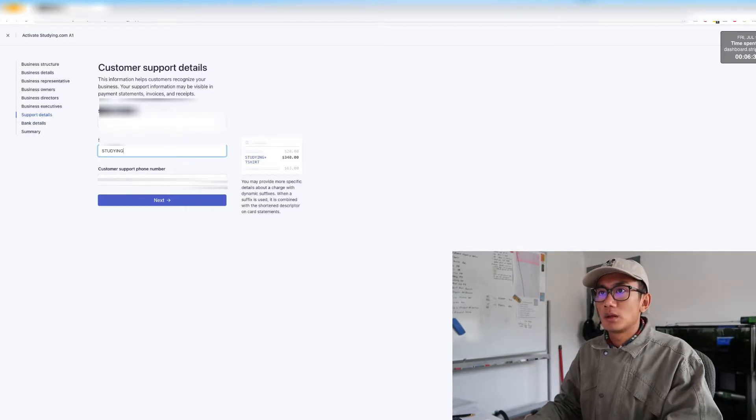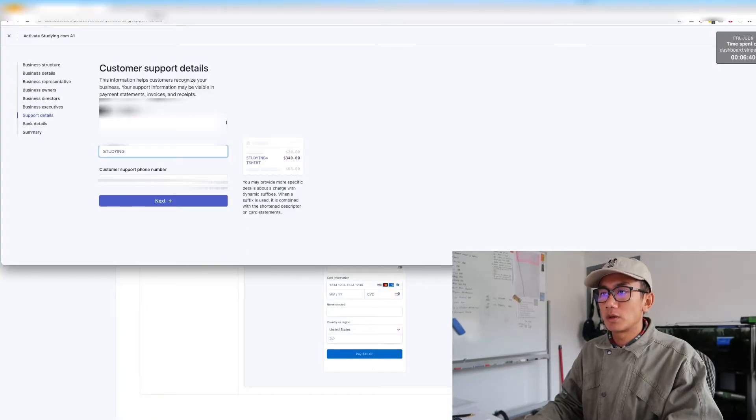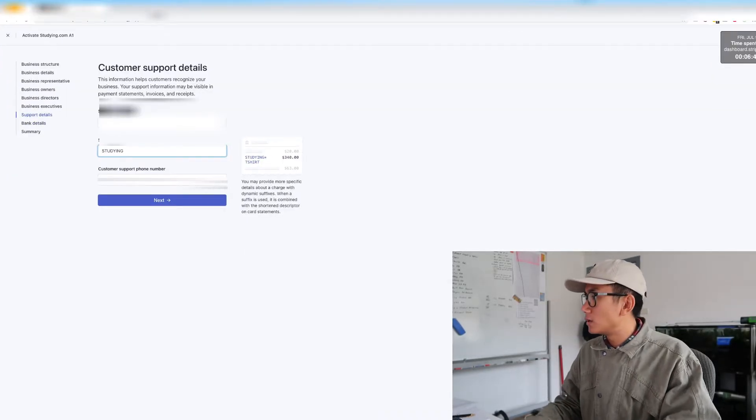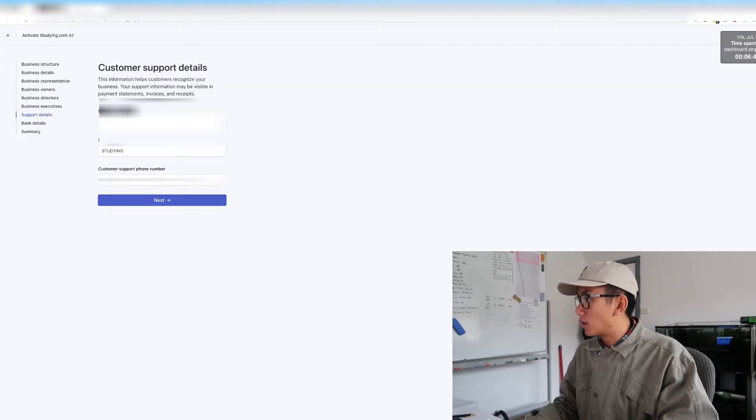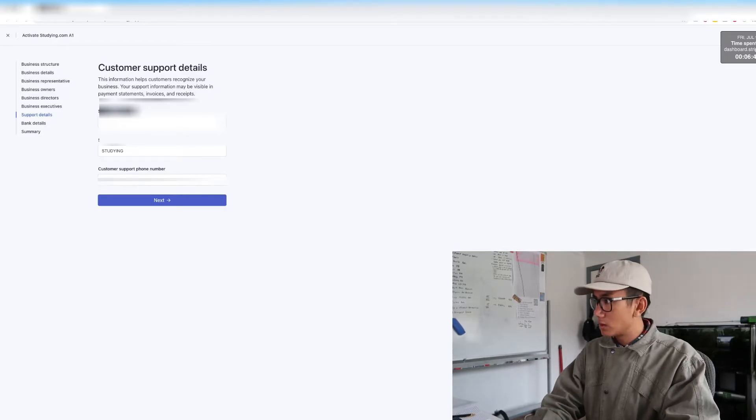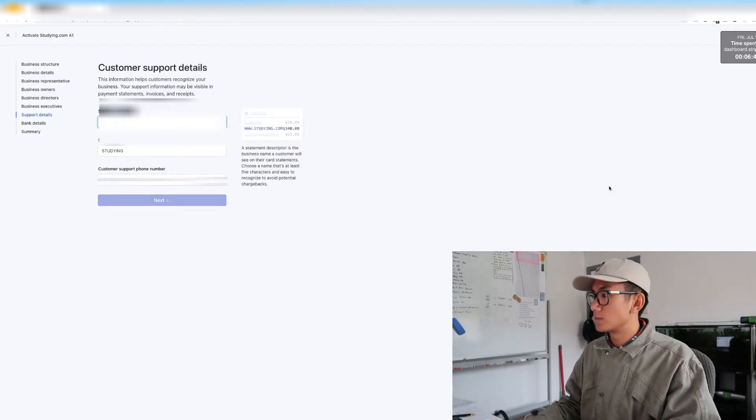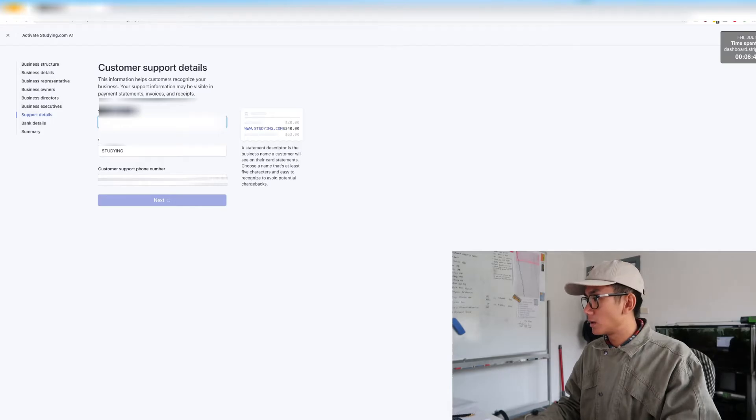Study. And this I'm going to put in a customer support number, not my personal number. That's our customer support number.